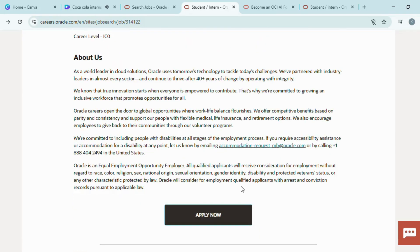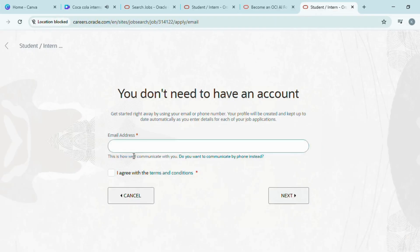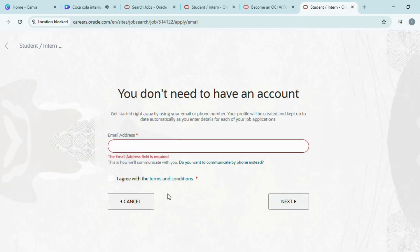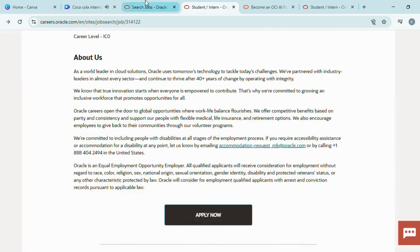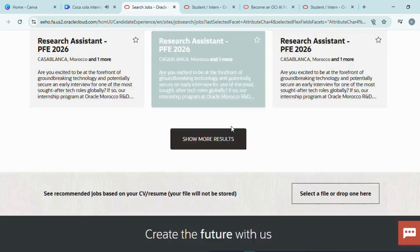To apply, click on the Apply Now button. Create an Oracle account using your email ID. Accept the terms and conditions and click Next. Your Oracle account will be created free of cost. This same account can also be used for future Oracle internship applications.